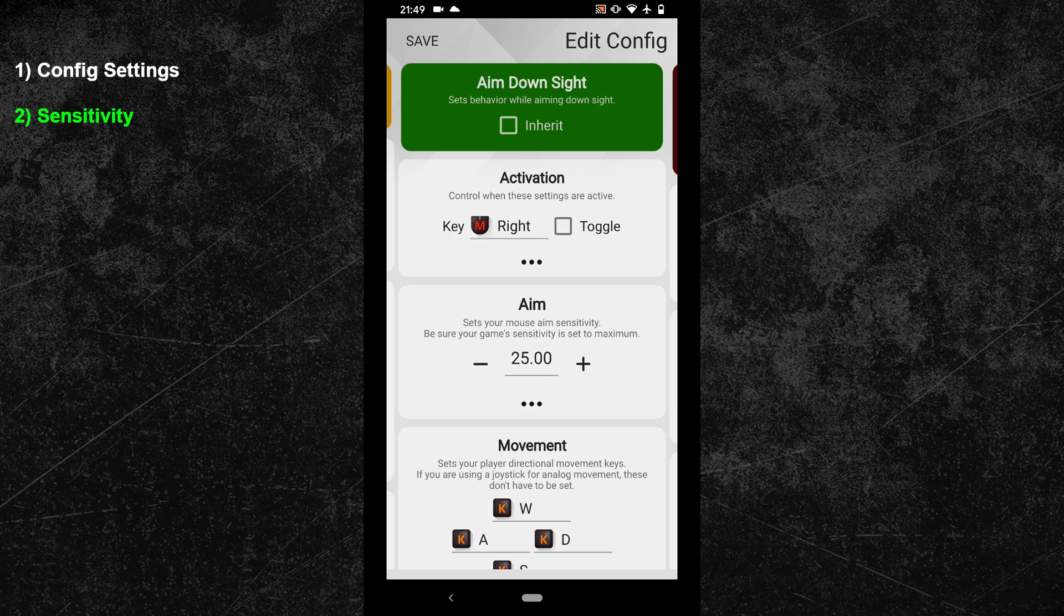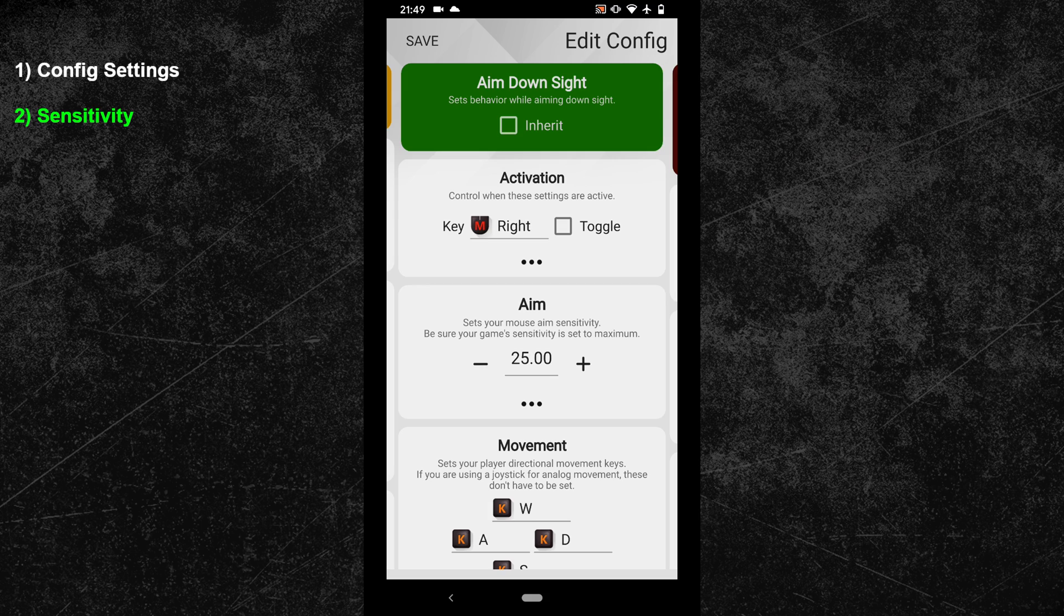Now of course you can use aim trainers to work on your dexterity level to improve it, but your first step should always be to find the sensitivity that matches your dexterity level. And after that you can start to train your dexterity. At the end of the video I have linked you a sensitivity guide with which you can find your optimal mouse sensitivity.